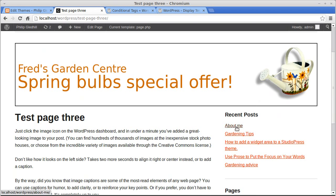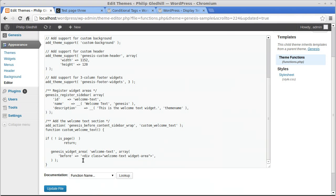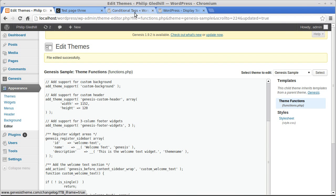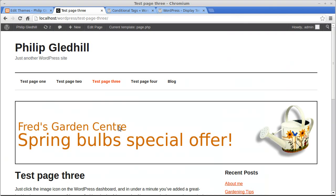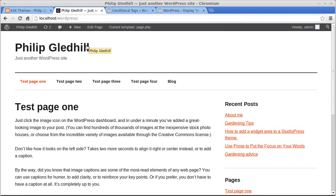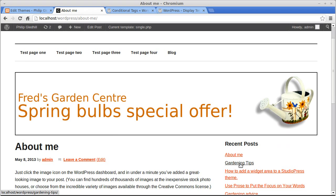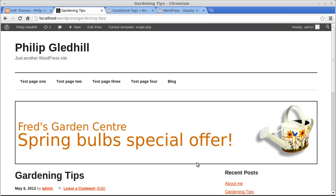If I wanted it to be just on blog posts, the way you target blog posts is the word 'single'. So instead of is_page we could choose is_single. We've now got: if exclamation mark is_single() return — which means if it's not a single blog post, the code won't run and the widget won't appear. So on the home page — that's not a blog post, this is a page — it doesn't show. But on recent blog posts, it does appear.